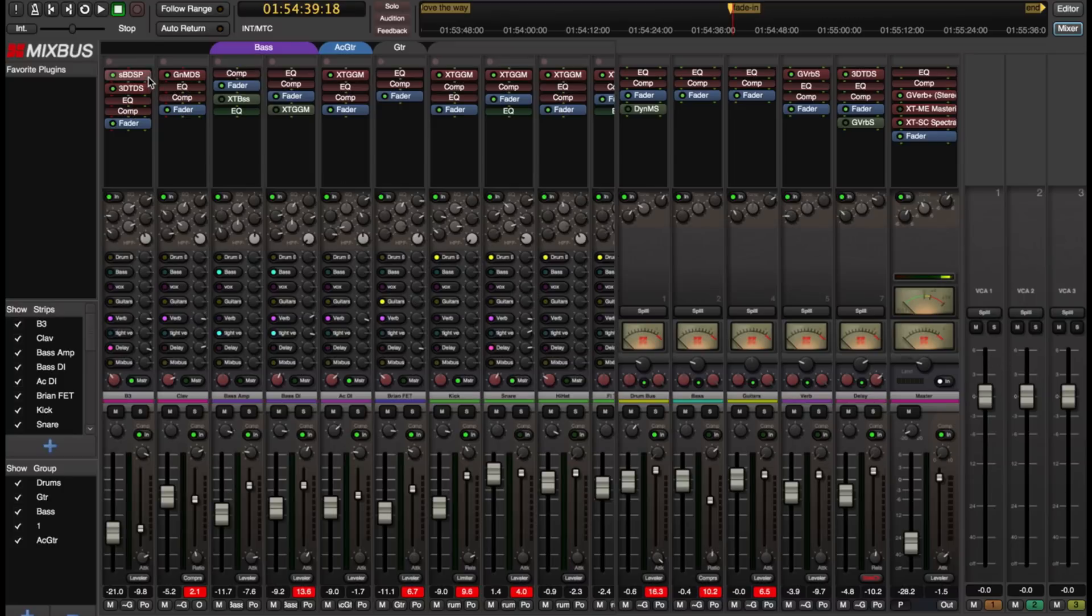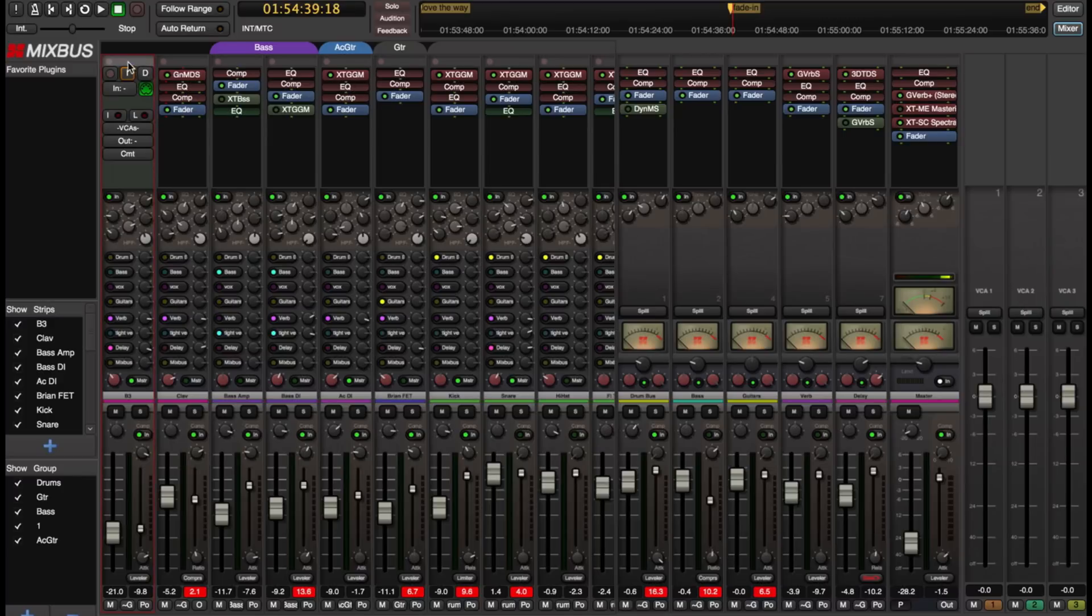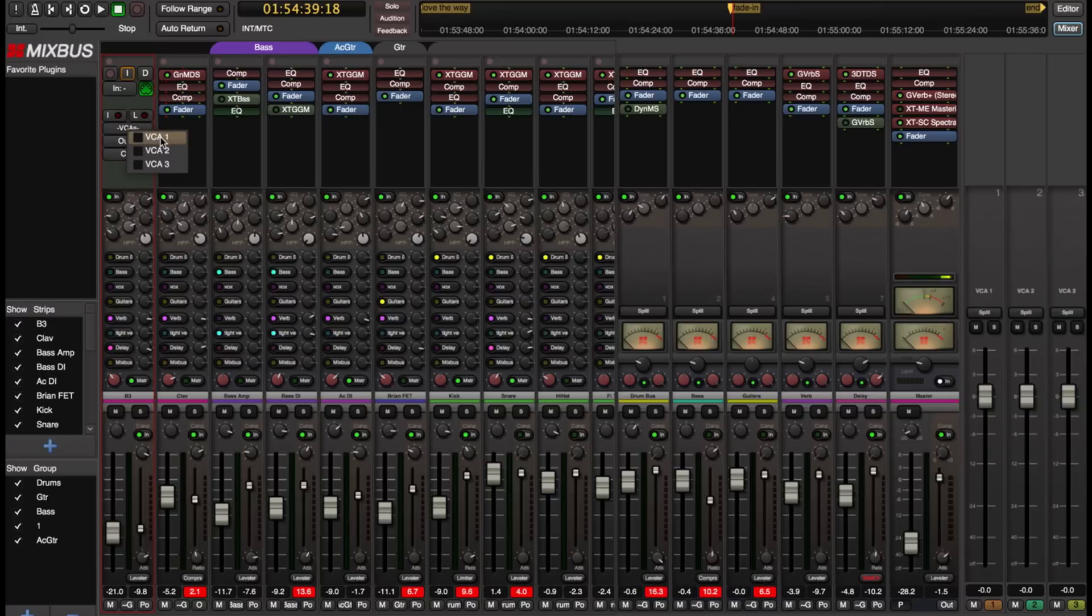The most straightforward way probably is to switch the channel to show the input and output controls and there's a VCA button. And from there I can assign to any of my VCA's 1, 2, and 3 for that channel.